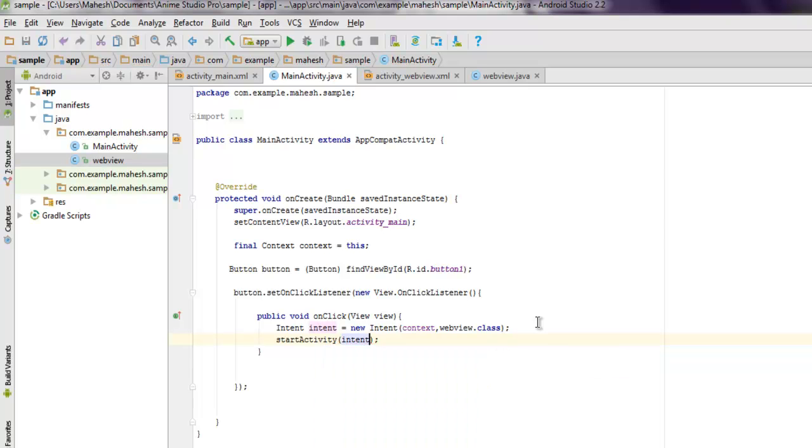So what it will do is once we click on button, it will create instance of intent in our WebView and we are going to execute the rest of the code there.